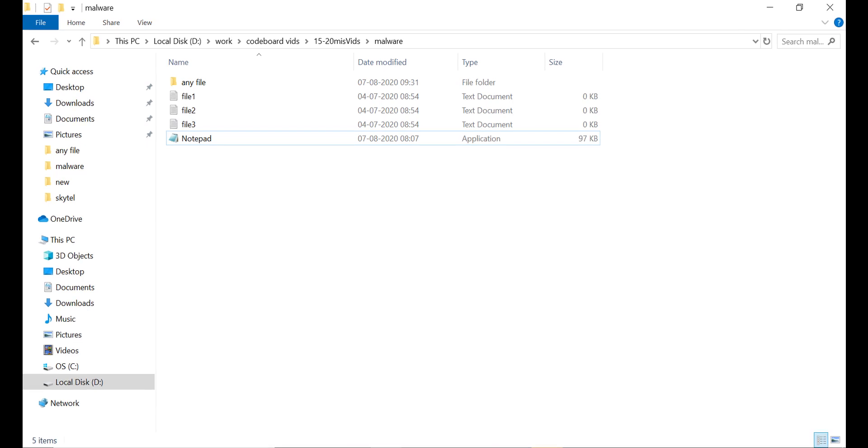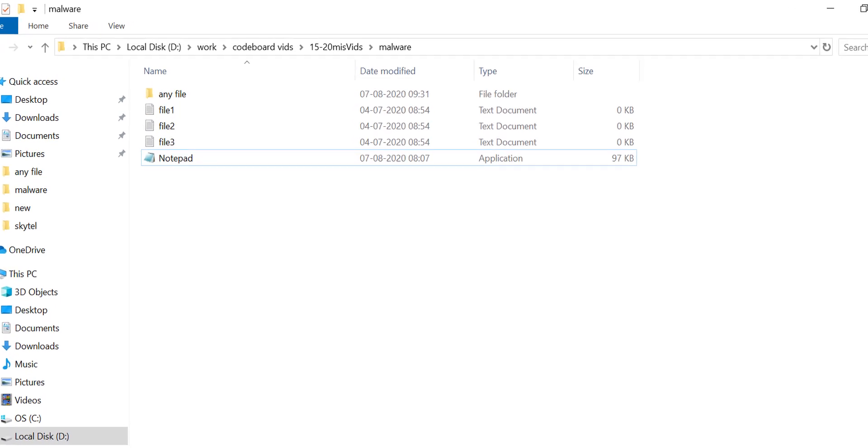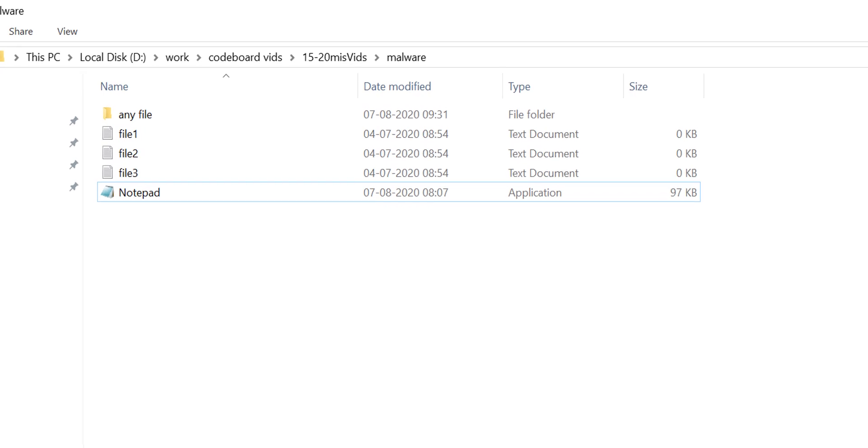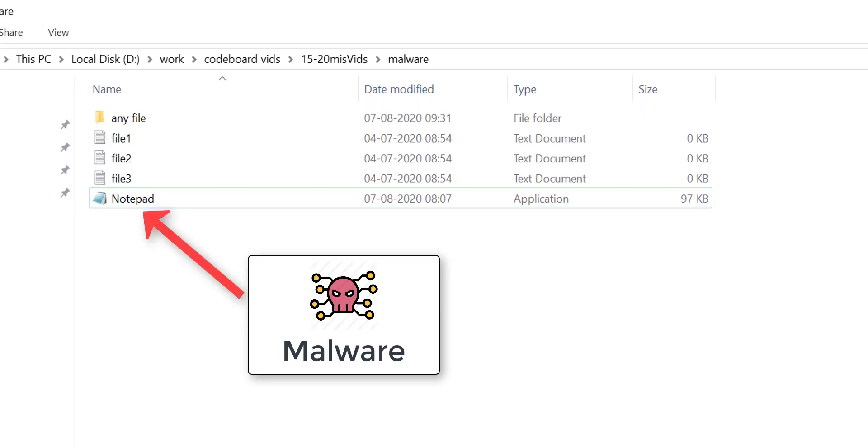Hi guys, if I ask you what are you seeing in the screen, you may think, how silly question is it? There is a notepad application and few text files, but let me tell you guys, this file is a malware which I developed.